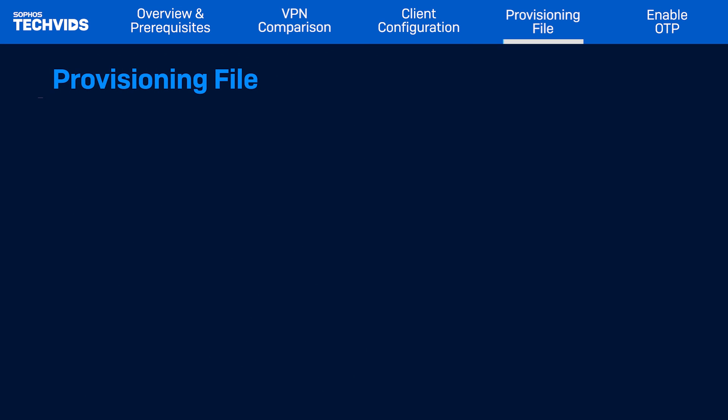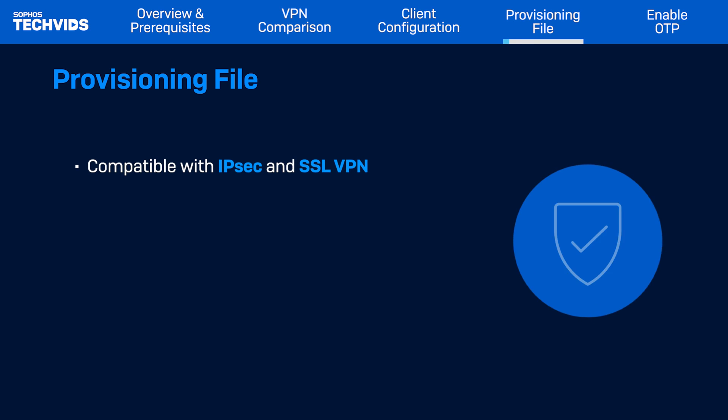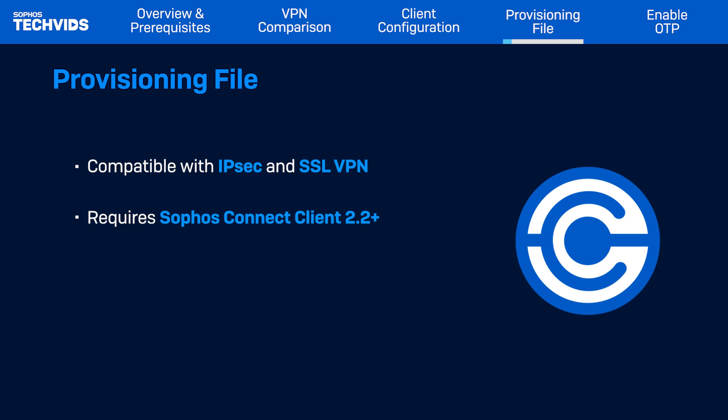Now, I'll go over the Sophos Connect provisioning file, which eliminates much of the overhead of configuration files. The provisioning file is compatible with both IPSec and SSL VPN connections on the Sophos firewall, but only works if you're using Connect version 2.2 and above.